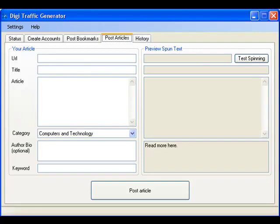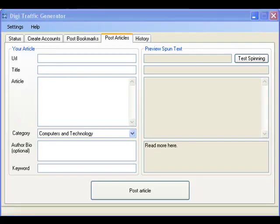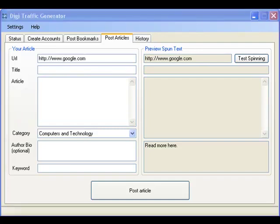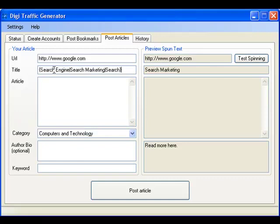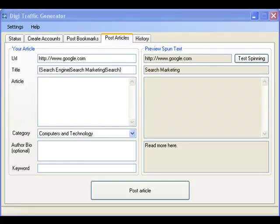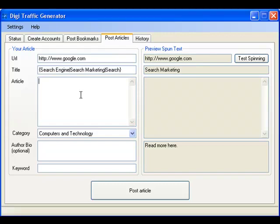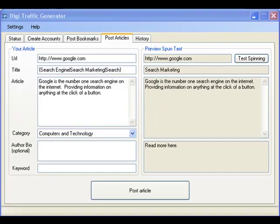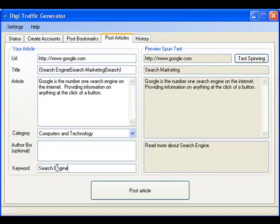As before, you simply need to provide the URL, a title, some article text, pick an appropriate category, and select a keyword.